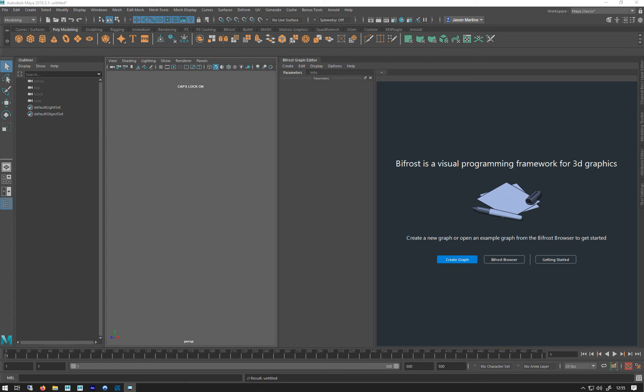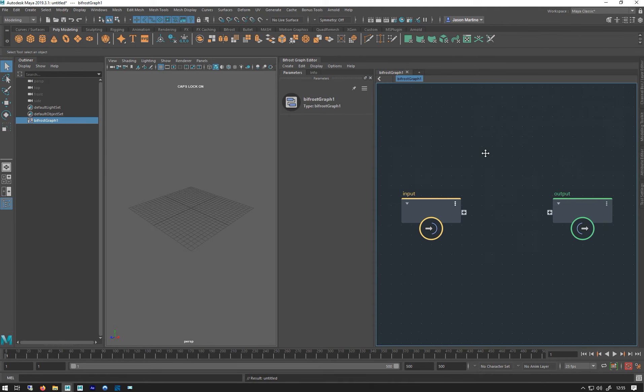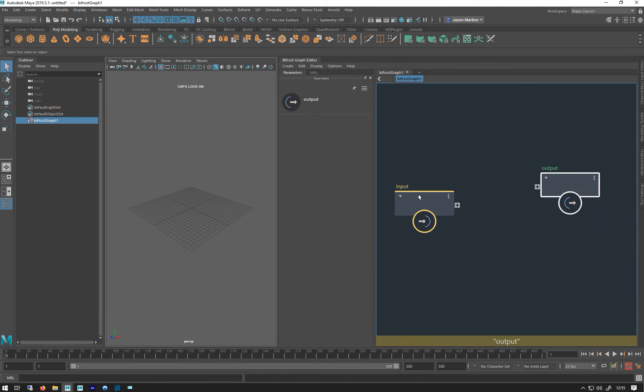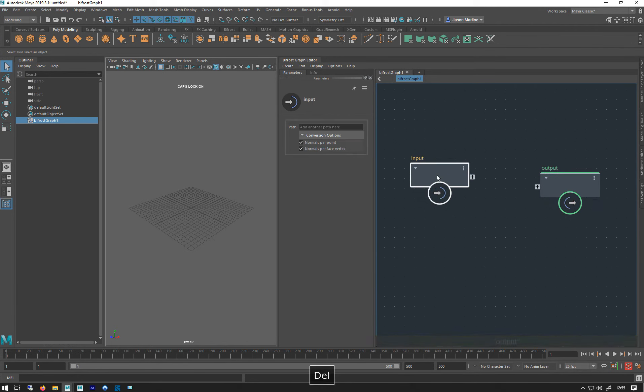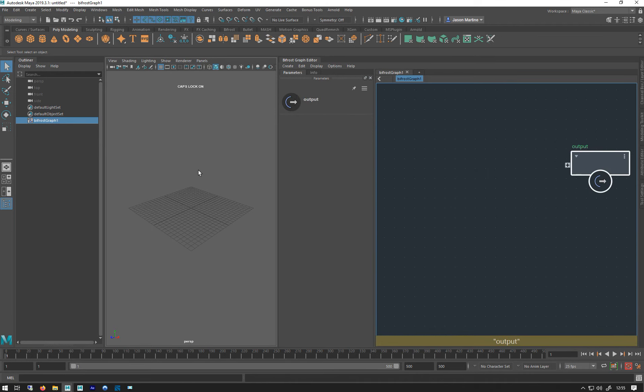So let's have a look at how we can set up some aero solver simulations using the graph. I'm just going to create a new graph. As usual, get this input output, delete the input, don't really need it. So I've got my output, my graph there, got nothing in the scene. I'm just going to make a platonic solid.